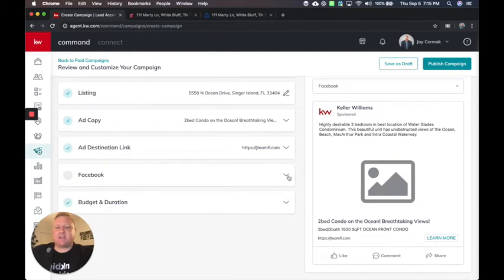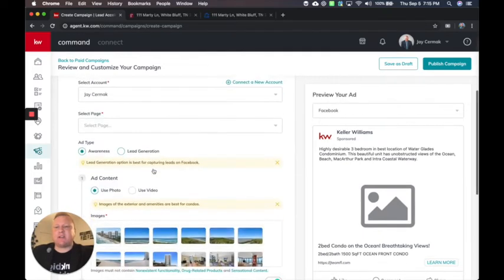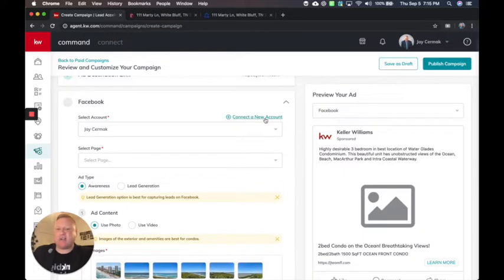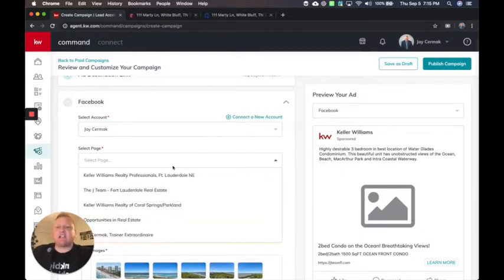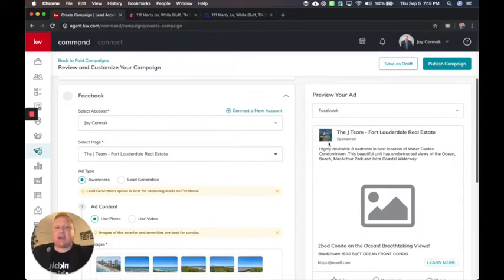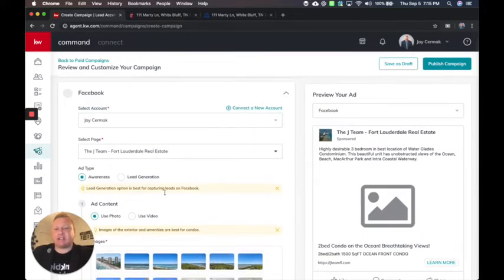Facebook is where I'm going to be able to say, okay, which is my account. So remember I connected it. And if you need to connect another account, you can do that here and I'm going to select my page, which will be my real estate page.